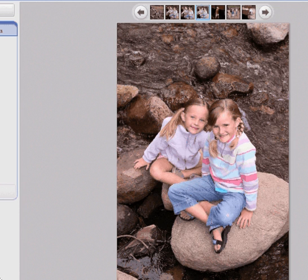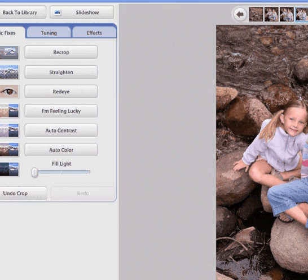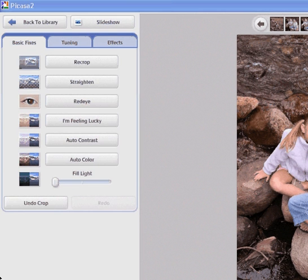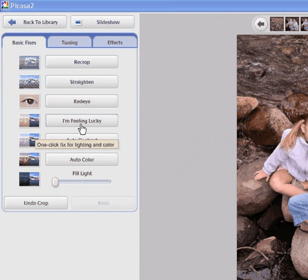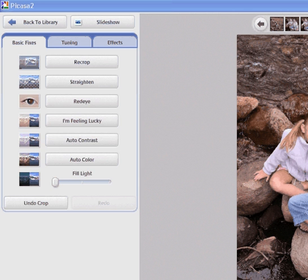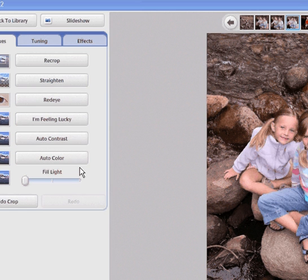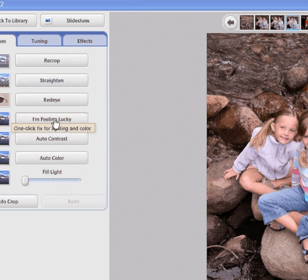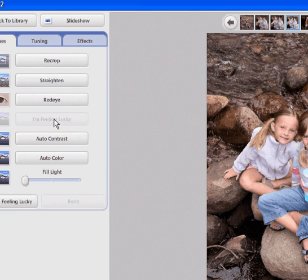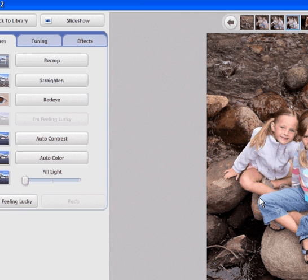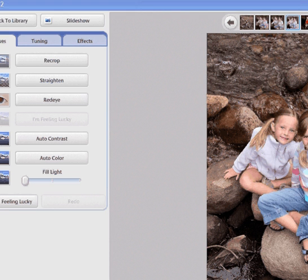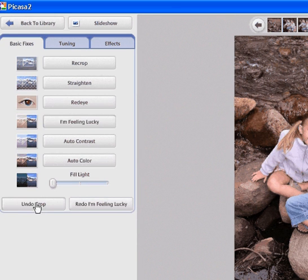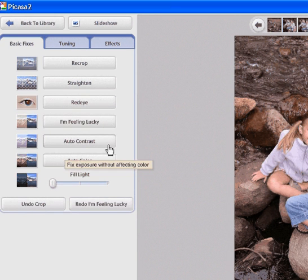Now one of the really fun things about Picasa is that it does the thinking for you. You can just choose I'm feeling lucky right here, and it automatically will read the picture and try to make it the best color possible. If you don't like what it did you can choose undo and I'm feeling lucky and it will go back to the original color. Then you can do it all manually if you want.